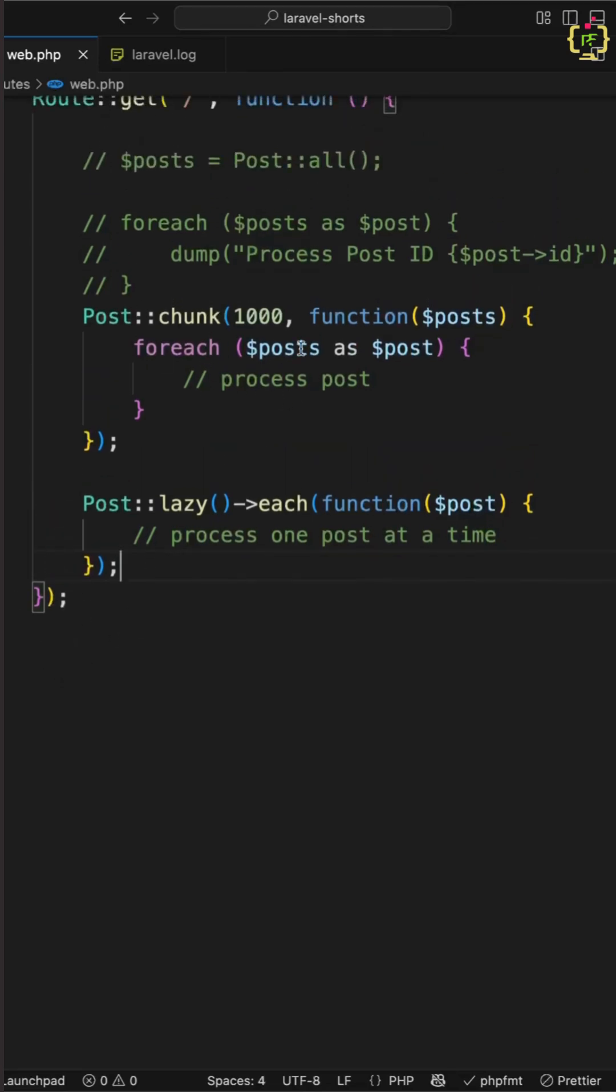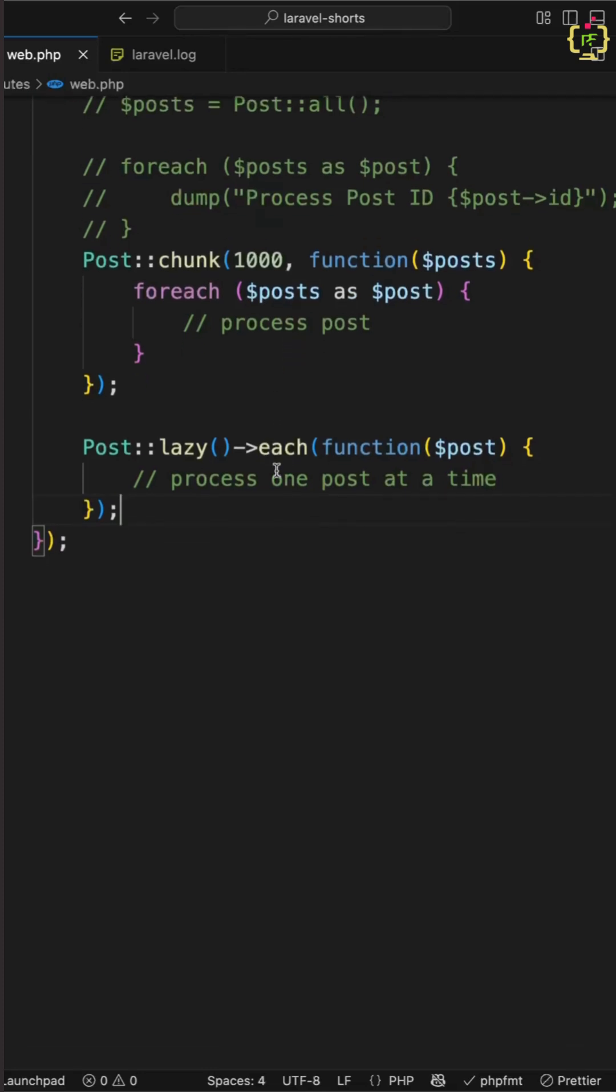You can use chunk function when you are okay with small batches and this is fast and flexible. On the other hand, you can use lazy function when the memory is a big concern or you want row by row streaming. And you can avoid all or get functions for anything heavy and both of these are perfect for CLI scripts, artisan commands or background jobs.